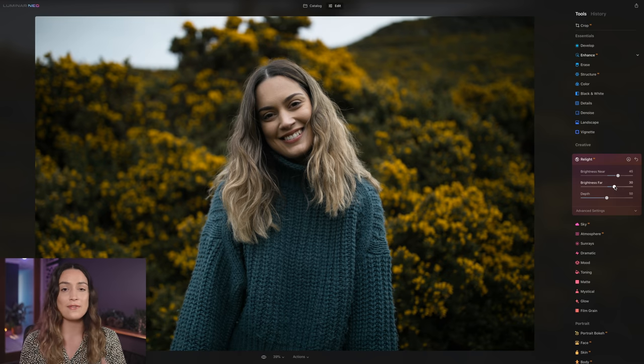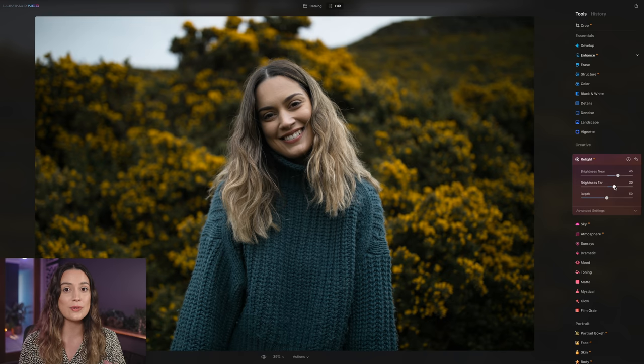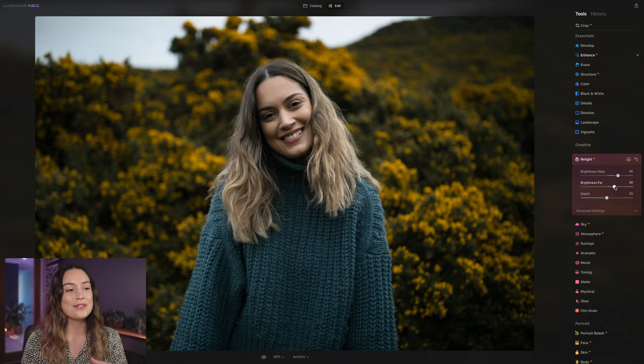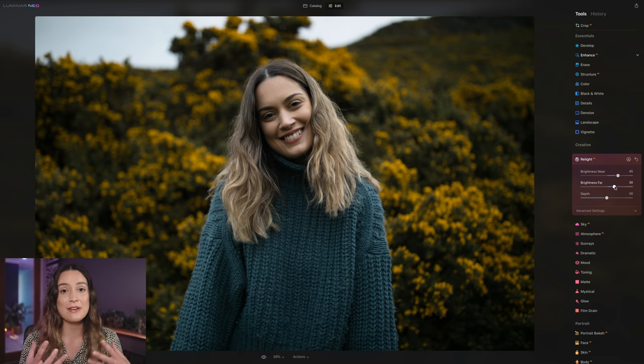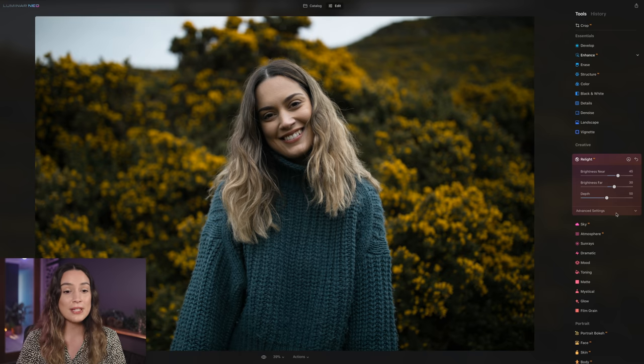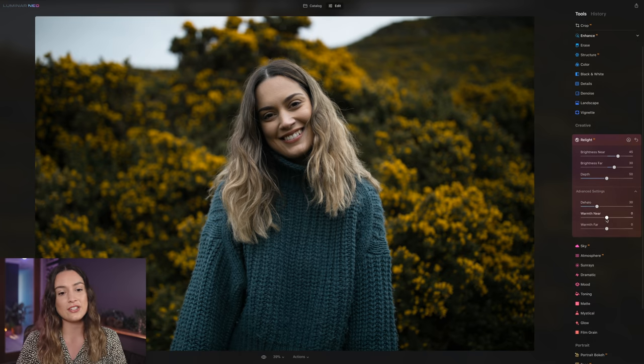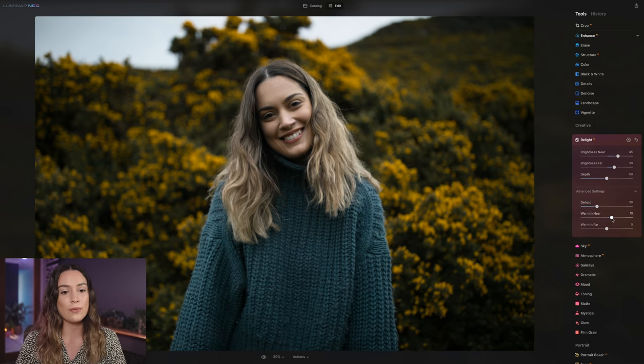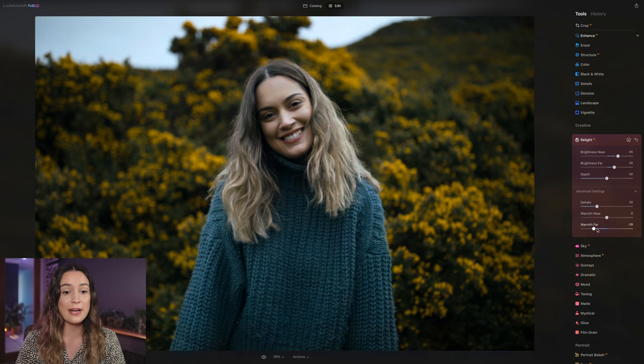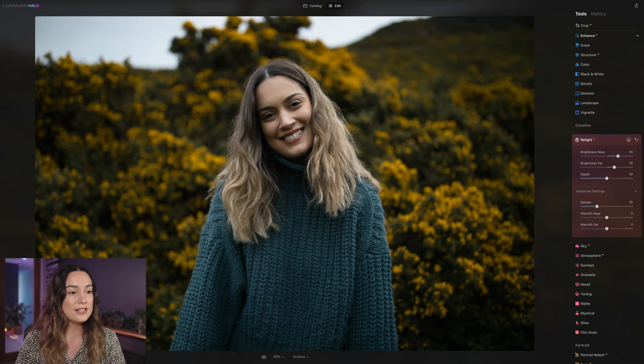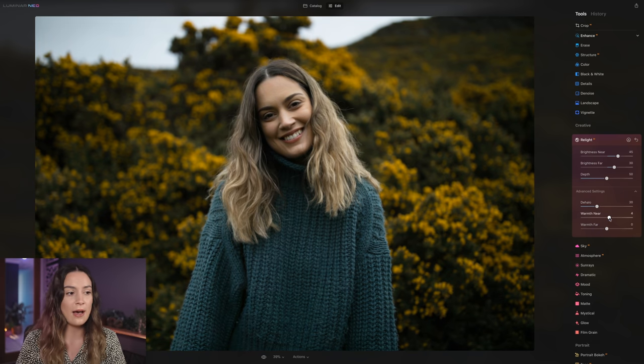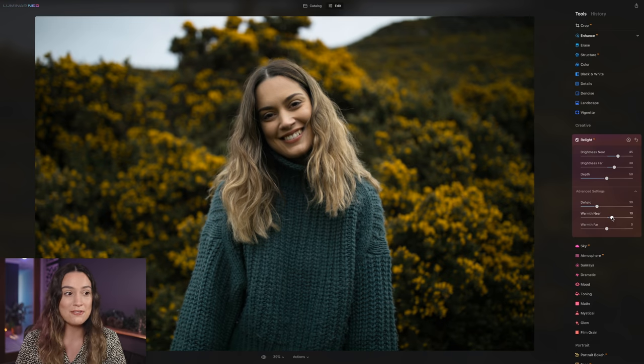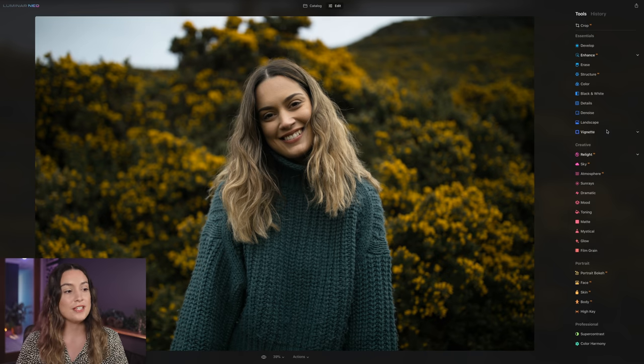So as you can see, the background of this photo is very warm because of the yellow flowers and then the foreground, the subject is quite cool because of the blue jumper that I'm wearing. It's reflecting that blue light back into my face and my hair. So something we can do to fix that is heading to advanced settings. And we can actually change the warmth of the foreground and the background of the image with these two sliders. So for this photo, I want to bring the warmth near slider up to add some warmth back into myself so I look like I fit into the image a little bit better.